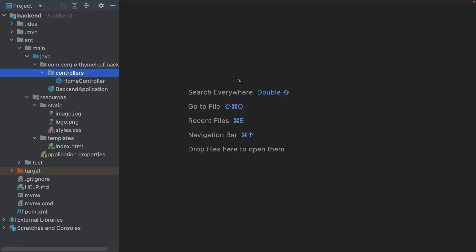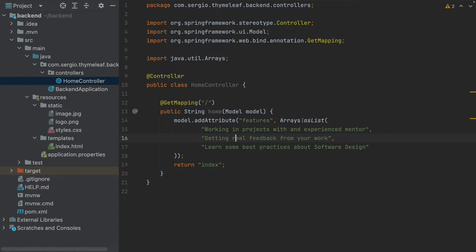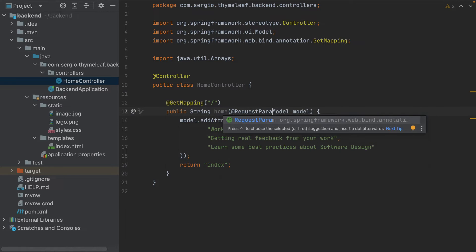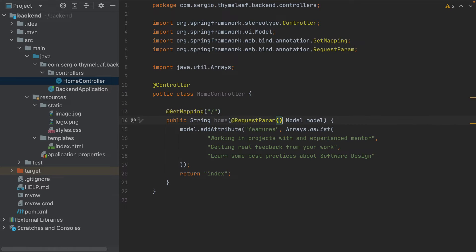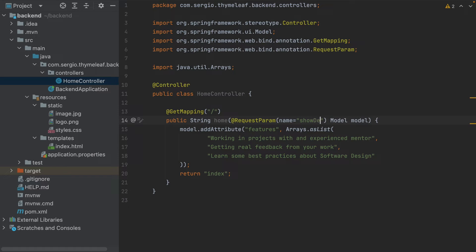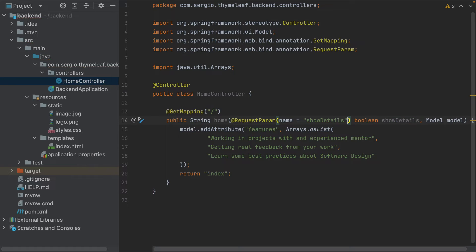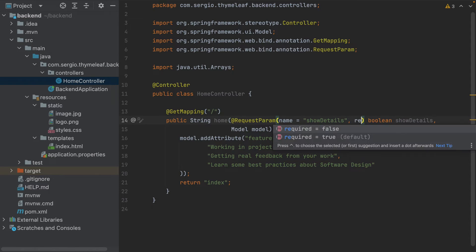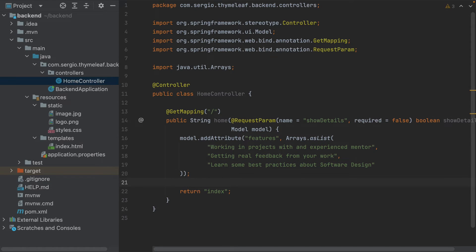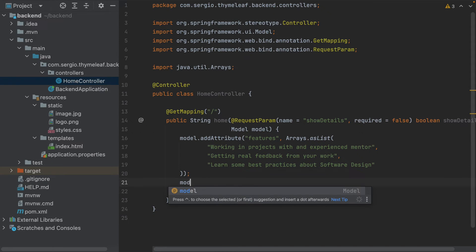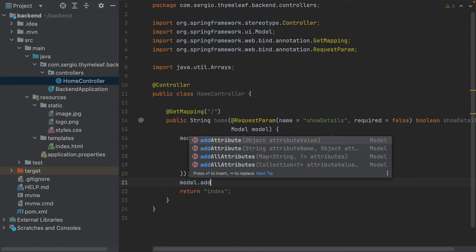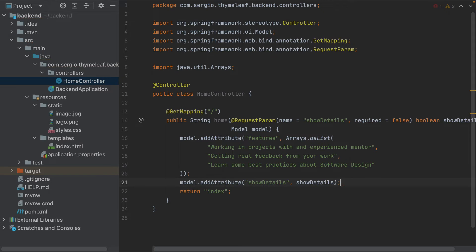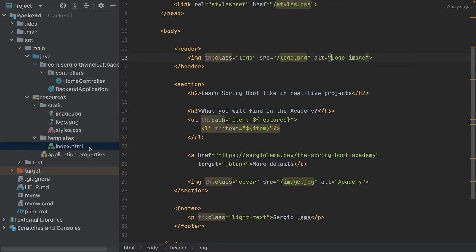Let's go again to the controller. I add a request parameter with the name showDetails, boolean showDetails, not required. And store it in the model: addAttribute showDetails, showDetails. Let's go to the HTML now to use it.